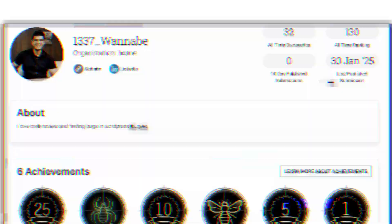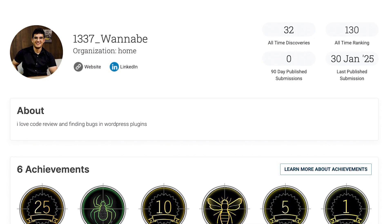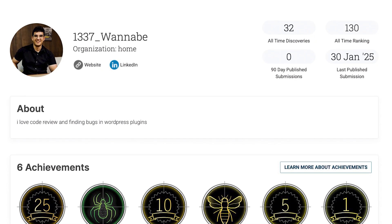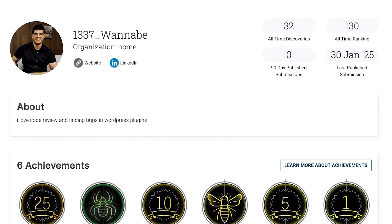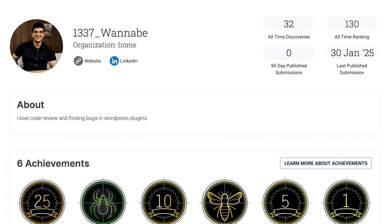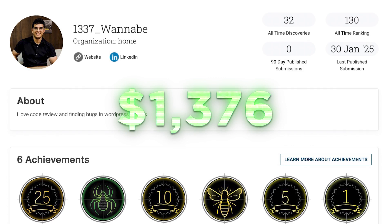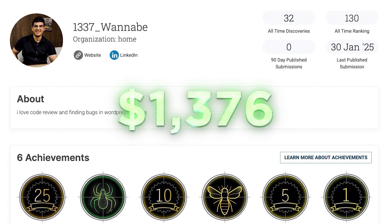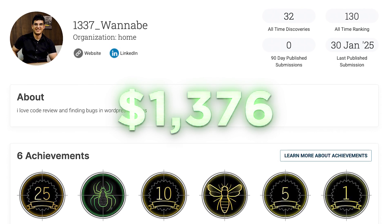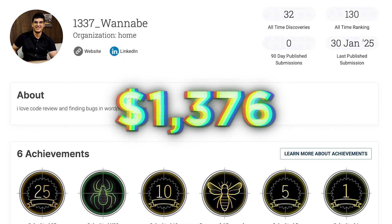This vulnerability was submitted to us on April 29th, 2024, and it was fixed in early May of last year. It was submitted to us by researcher Leet Wannabe, and Leet Wannabe earned $1,376 for this submission.